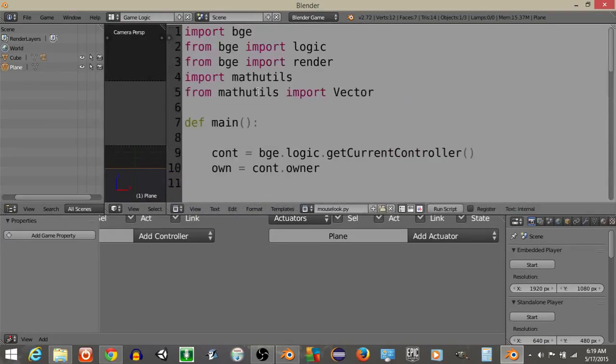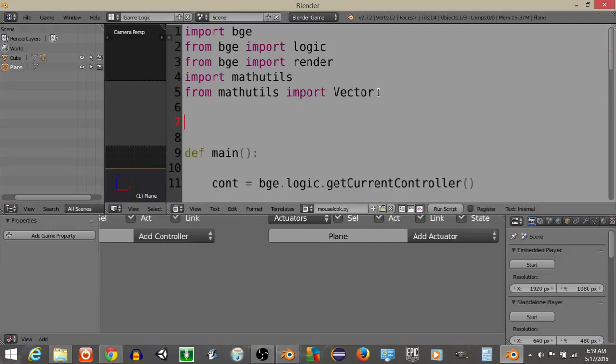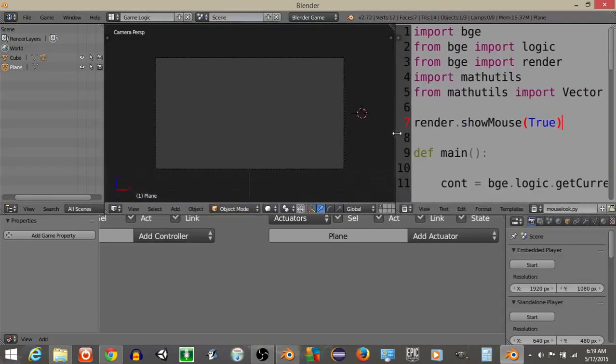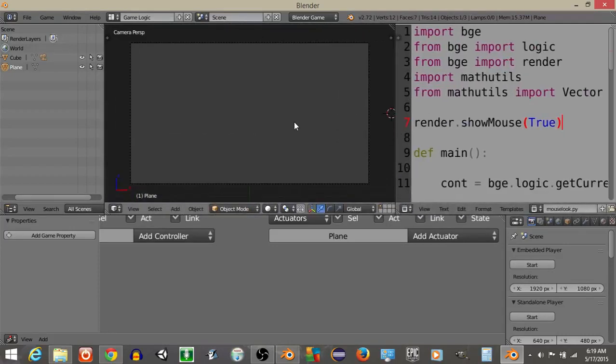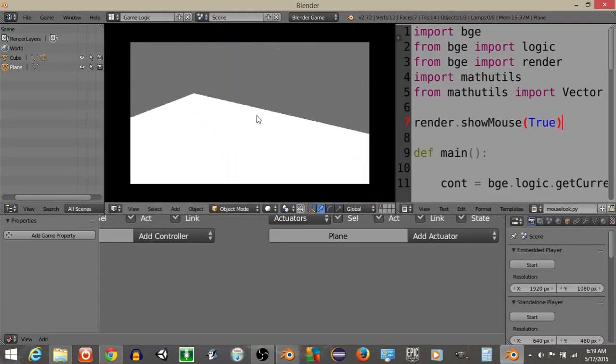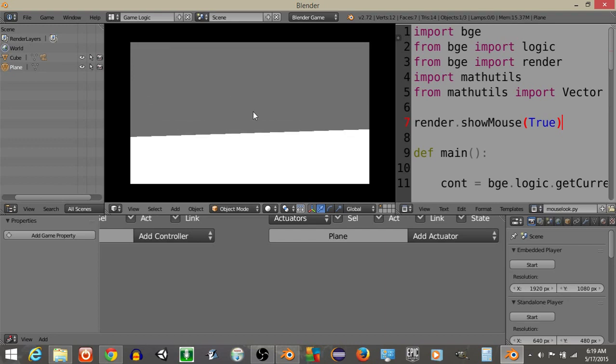One thing I'd like to add, which is that we can make the mouse visible to see how our camera is moving, so we can do render.show.mouse.true. So we can see if we hit play, we can see how moving the mouse slightly is going to rotate our camera.